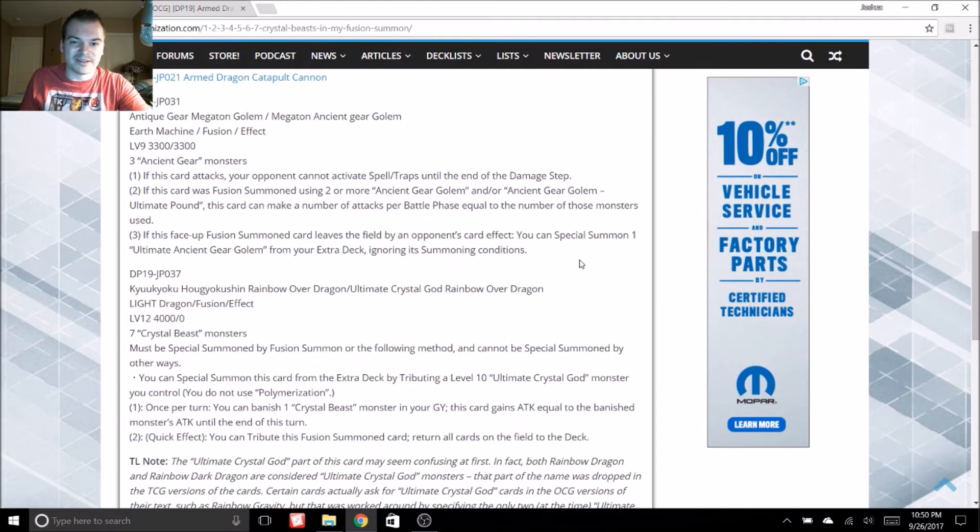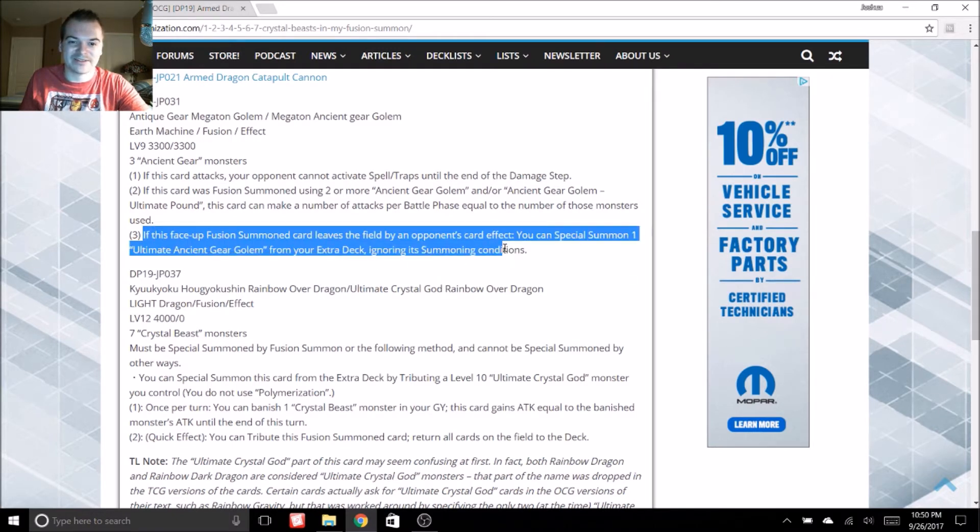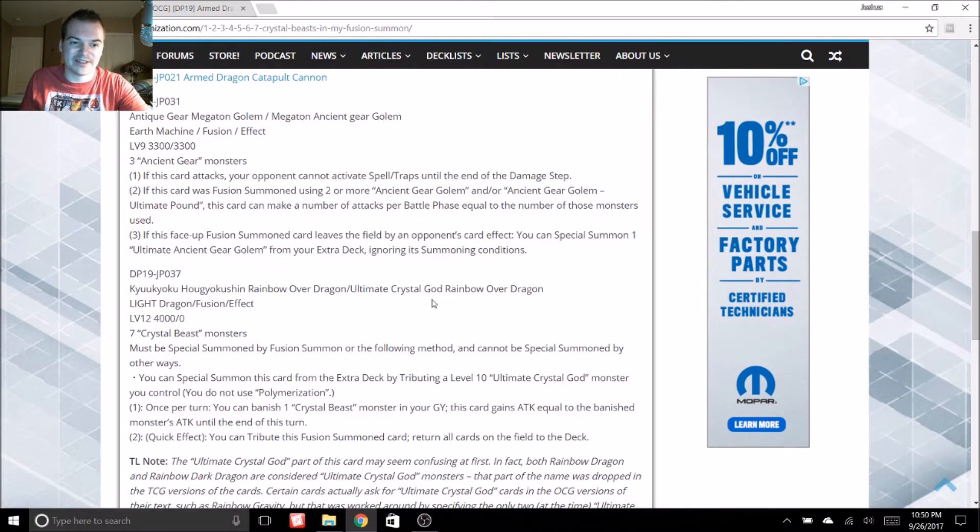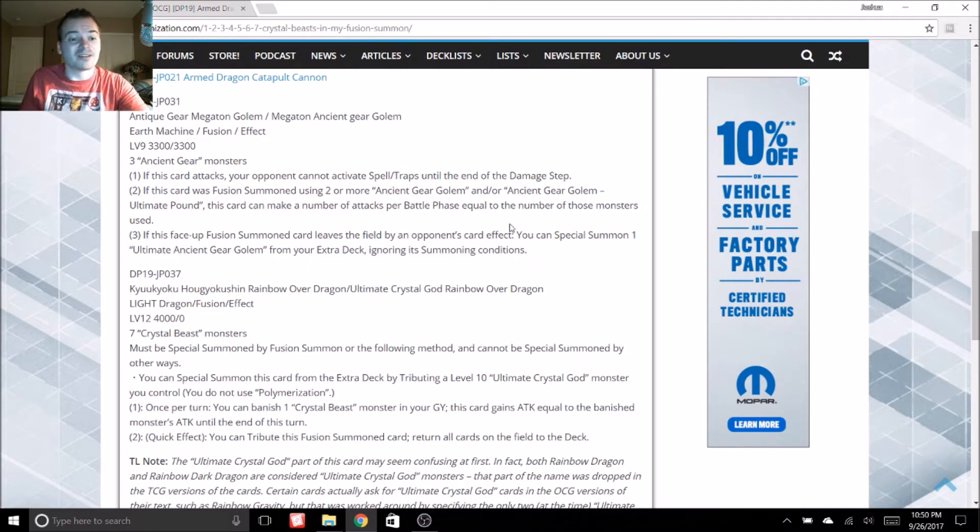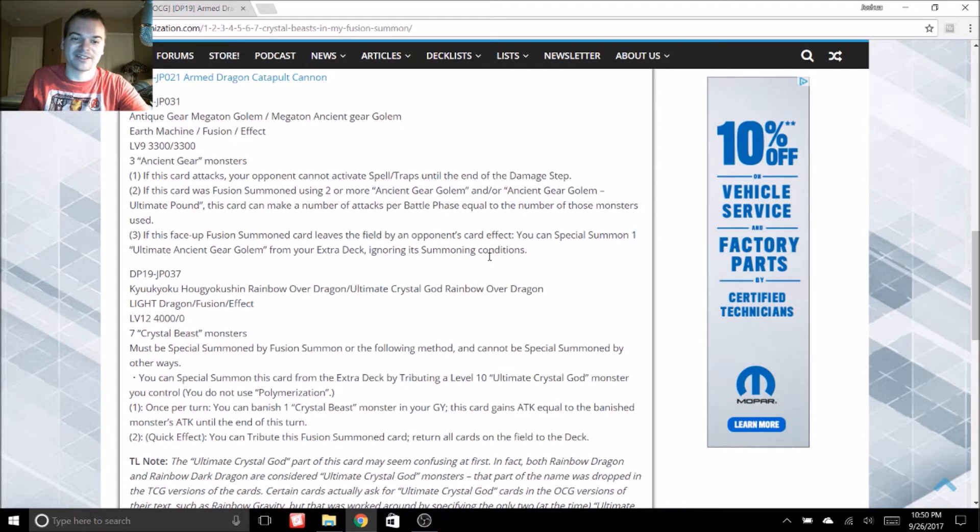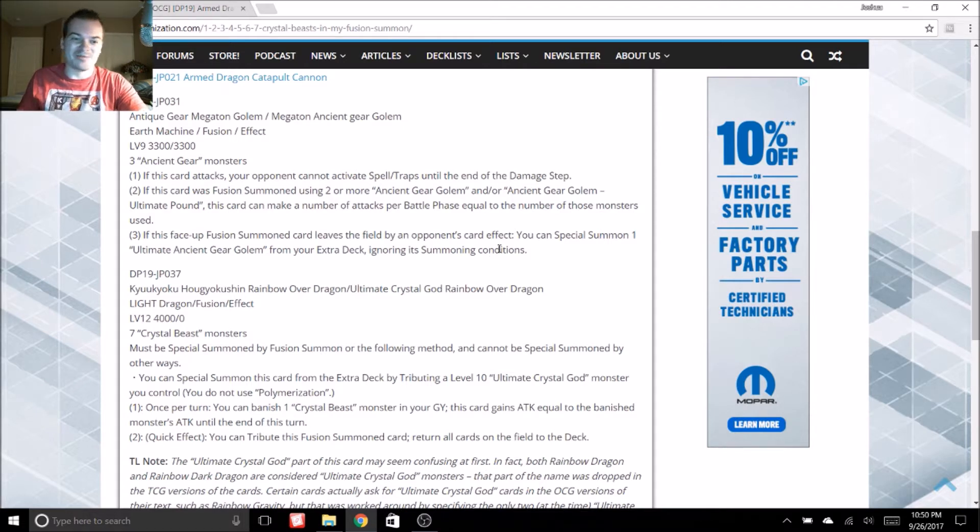So it's just a huge aggressive monster and then its third effect is really insane too. If this face-up fusion summon card leaves the field by an opponent's effect, you can special summon an Ancient Gear or an ultimate Ancient Gear Golem from your extra deck, ignoring its summoning conditions. So yeah, I am really, really pumped for this new fusion card.